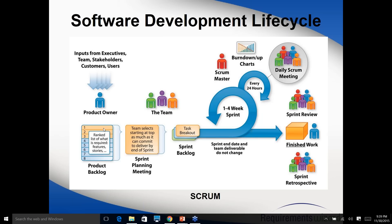In Agile, we don't talk about use cases, FRDs, or BRDs. We talk about user stories. After working with the product owner in grooming sessions, the BA has a list of requirements in the backlog which can be picked by the sprint team to start developing.